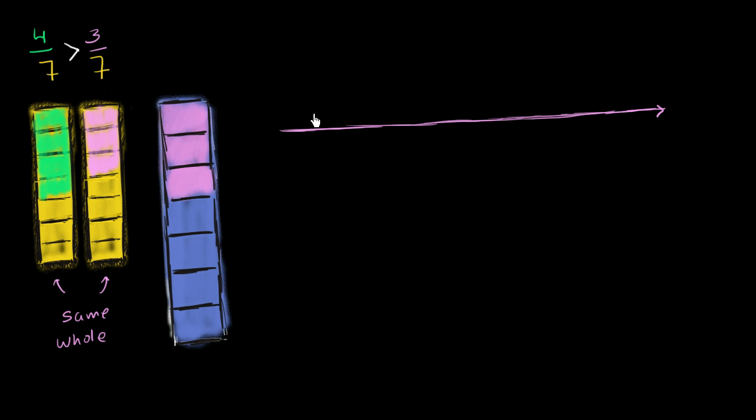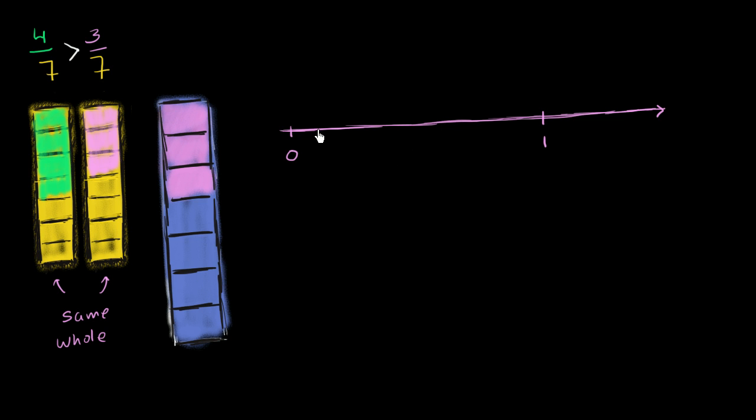So if this is 0 and then this is 1 here, when we talk about fractions as just pure numbers, we're not saying 4/7 of a mouse or 4/7 of an elephant, we're just talking about a number on the number line. And so we would split this into 7ths.